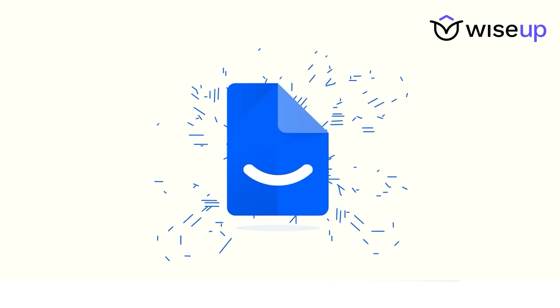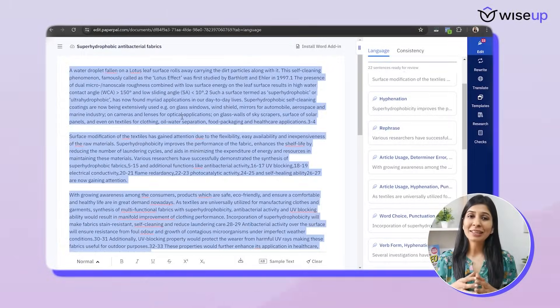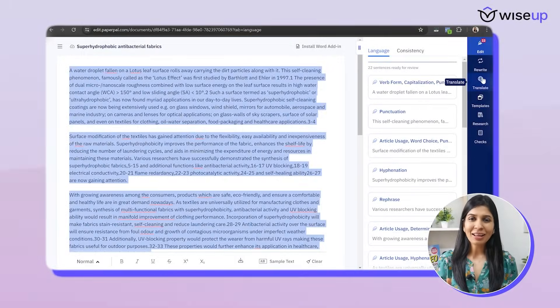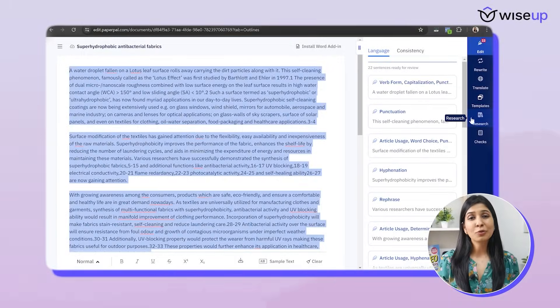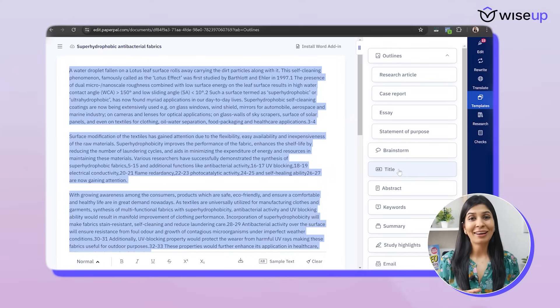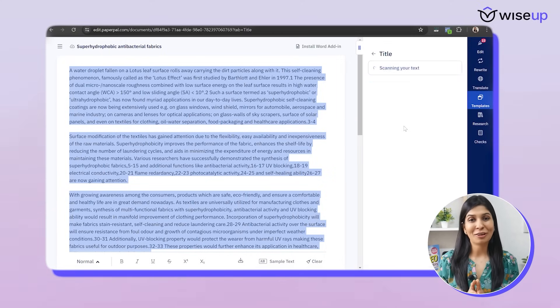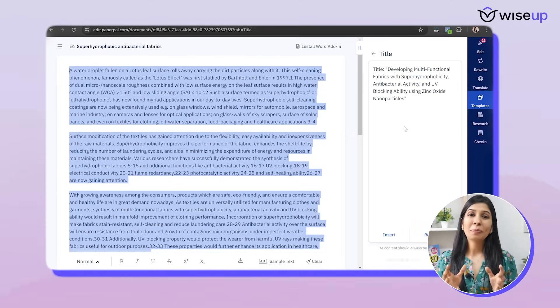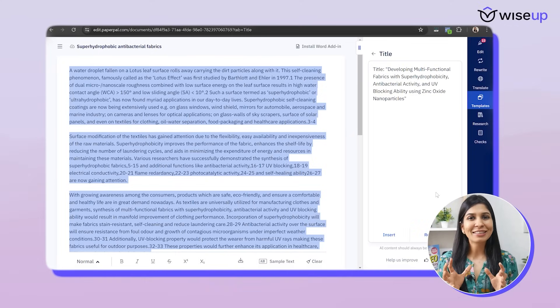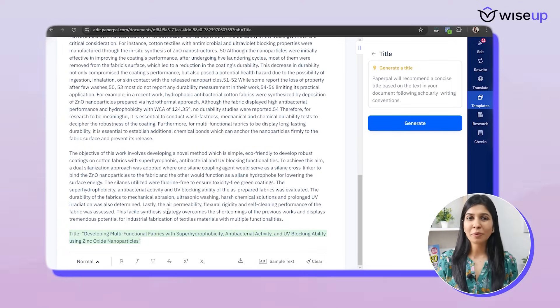Now that I'm done with the majority of my introduction section, I'm also going to generate the title of my paper with the help of PaperPal. I'll select my entire introduction section, go to templates, and choose 'title,' then click generate. PaperPal has generated a very attractive and concise title for us. If I want, I can change a few words based on my liking and then I'm good to go.